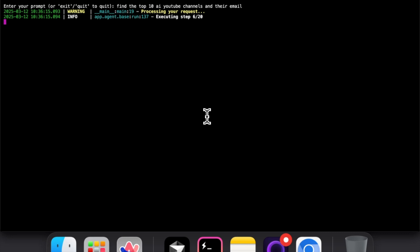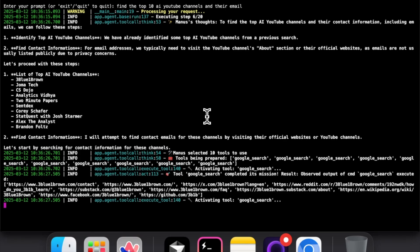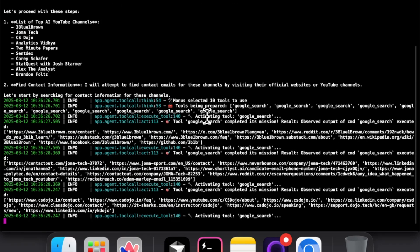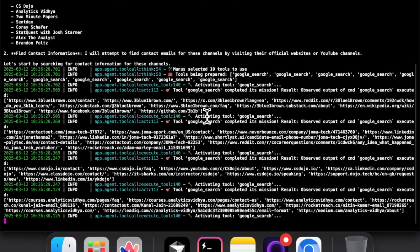I think the first prompt I want to try is asking it for the top 10 YouTube AI channels and to find an email associated with it. Let's see how this goes.